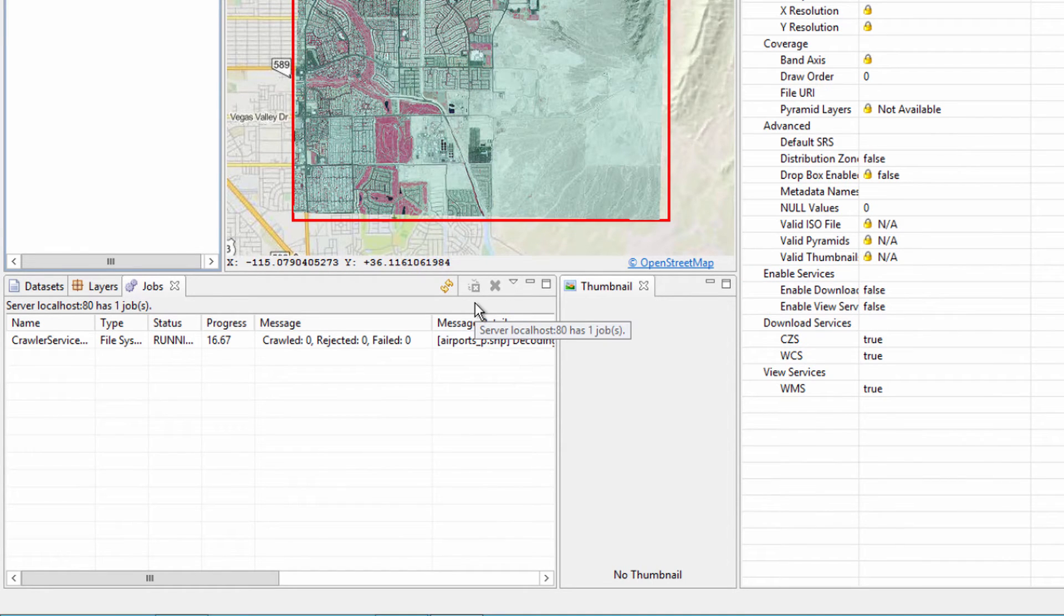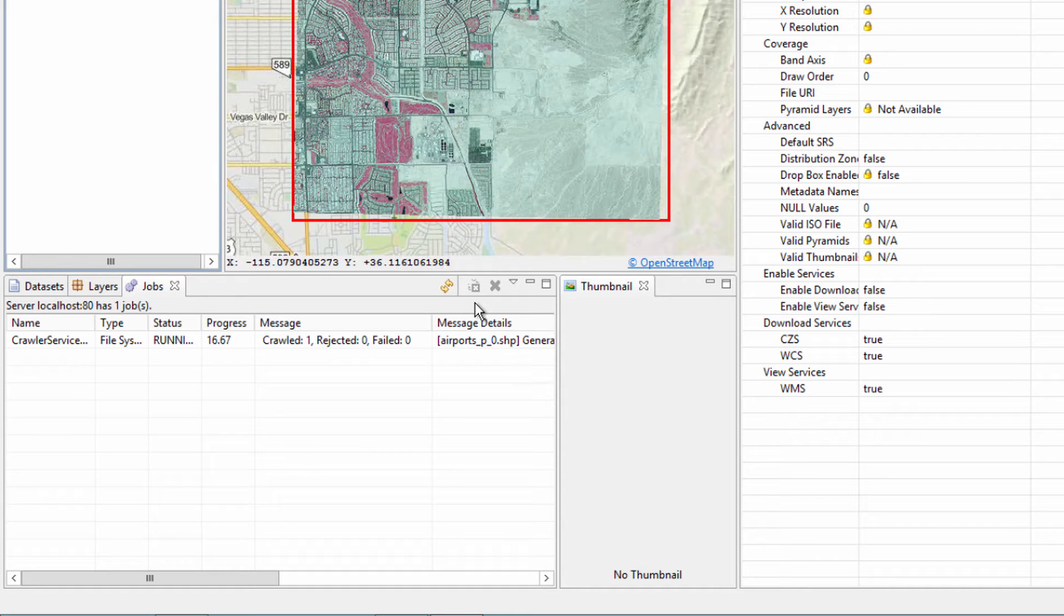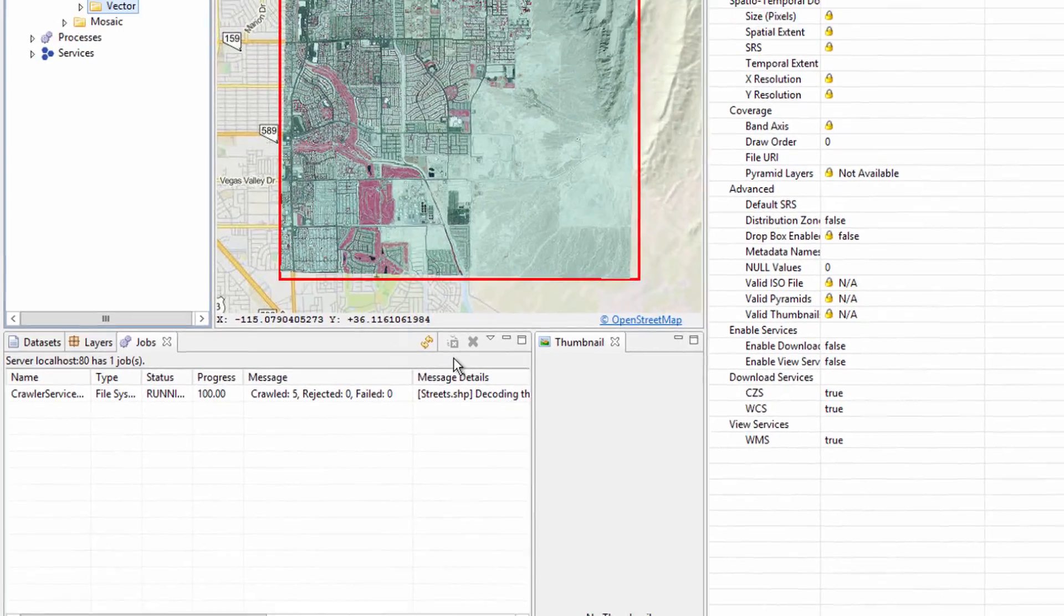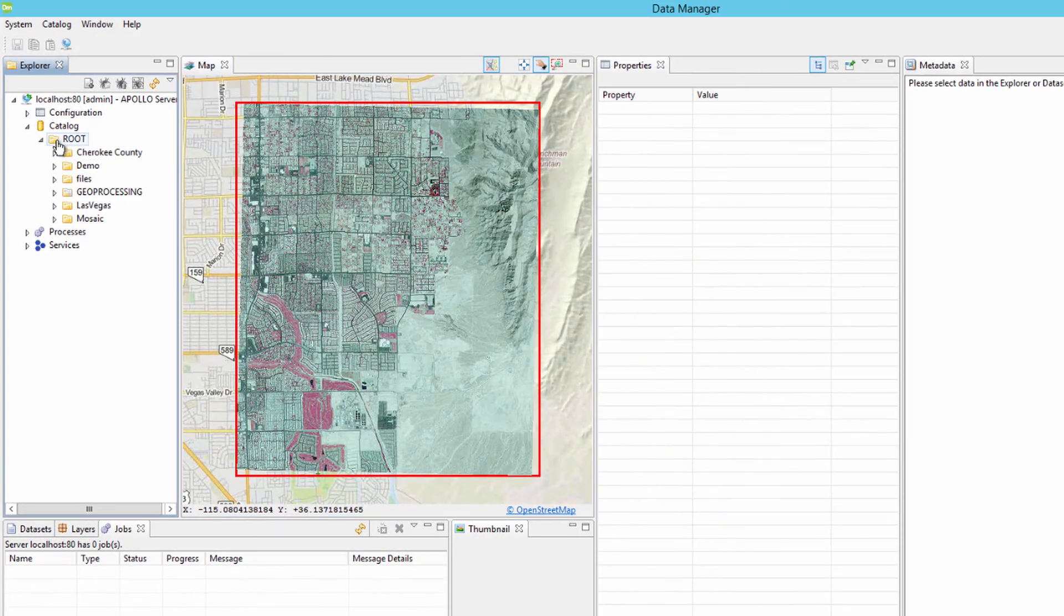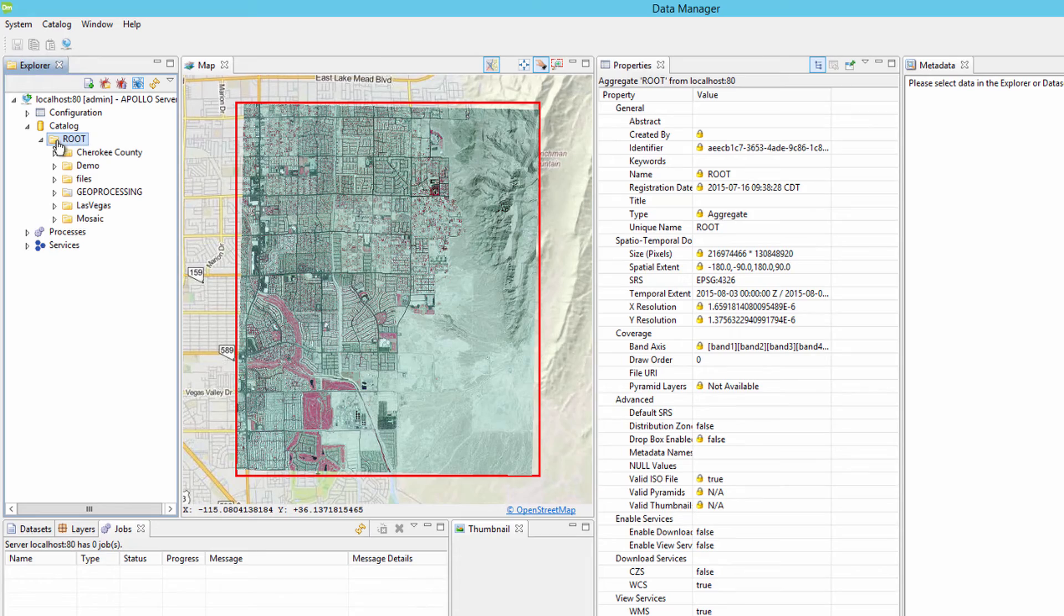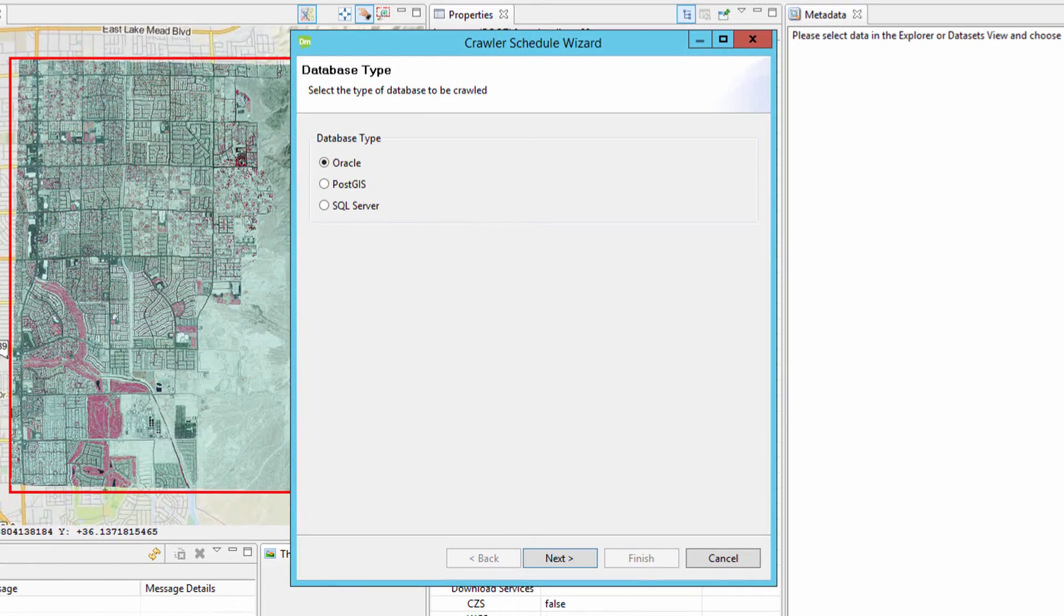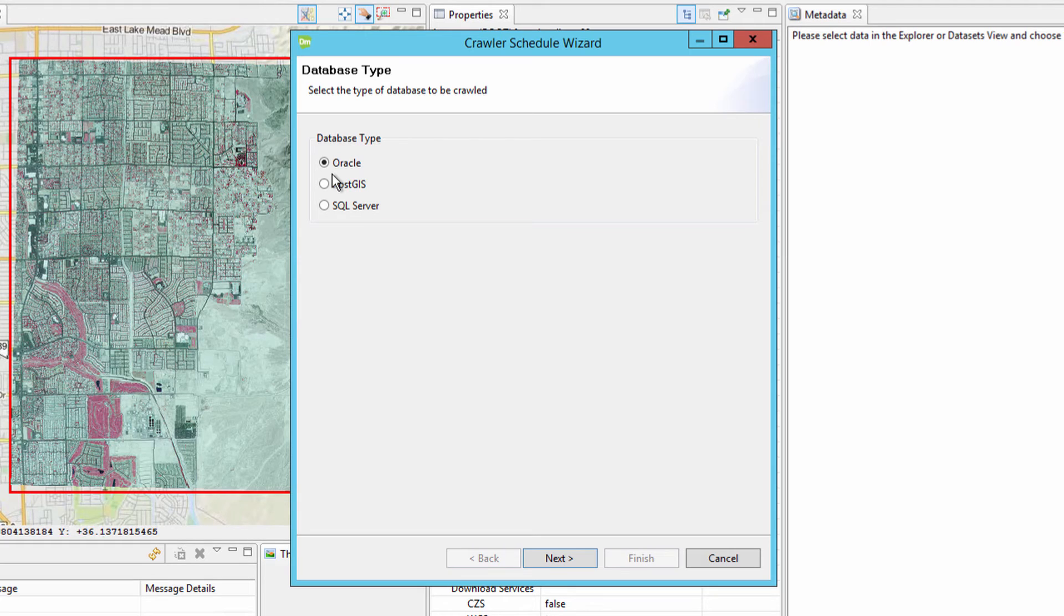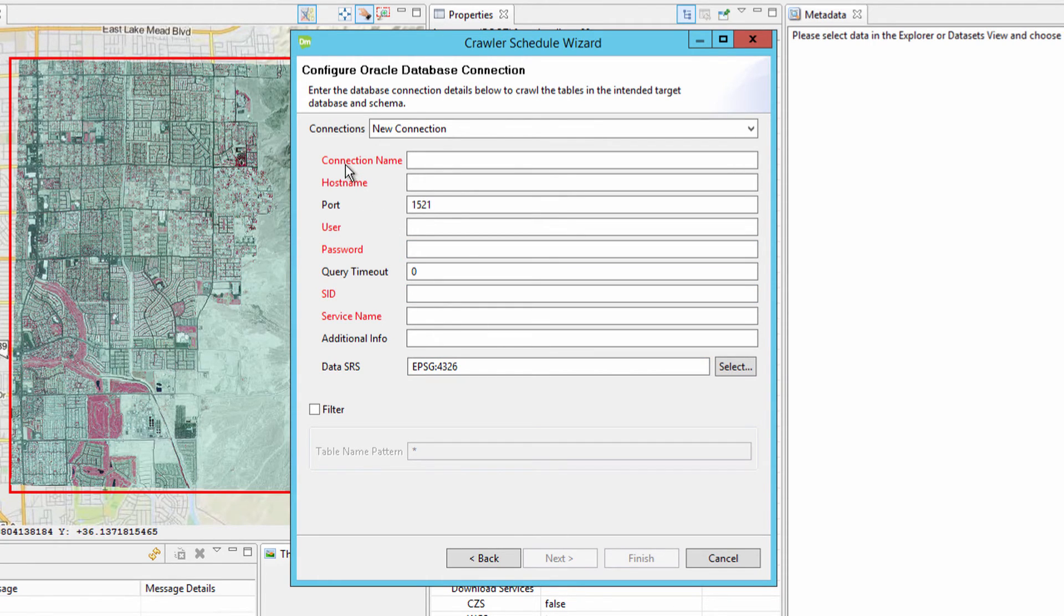Vector data that is contained in a database can also be crawled. This can be a file-based database such as an ESRI file geodatabase or a server-based solution such as Microsoft SQL, PostgreSQL or Oracle. Making sure the root aggregate is selected, click on the Crawl Database function on the toolbar. Select the database the vector data is contained in. For this example, an Oracle database will be selected. After clicking Next, the Database Connection dialog will request the needed information to connect to the database. The required information for connecting is highlighted with a red font.